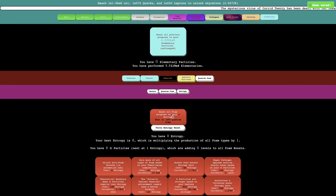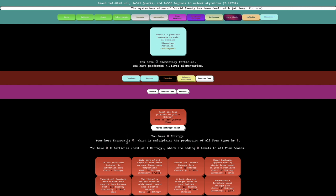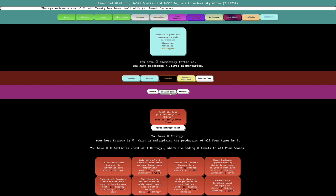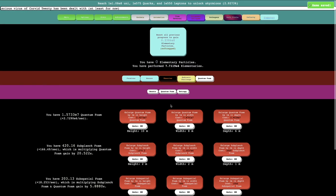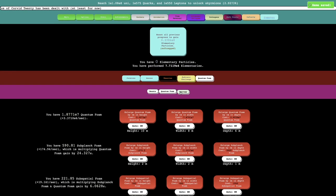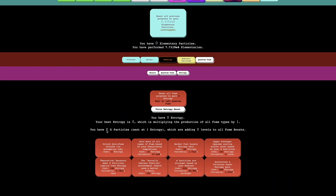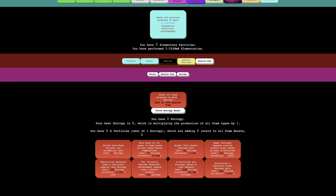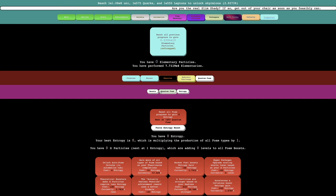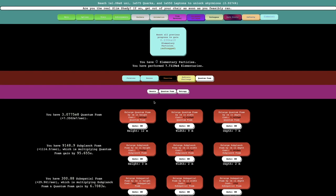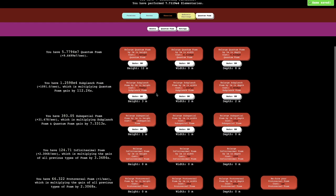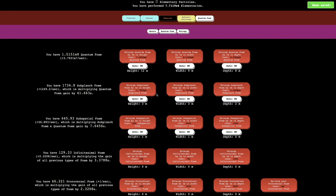There's reset all foam progress to gain zero entropy. Your best entropy is zero multiplying the all production of all foam times by one. Isn't that what all the quantum foam already does? Then you have zero omega particles. Next at one entropy, which are adding zero levels to all foam boosts. So this is like a meta meta boost. I need E50 quantum foam. I think the highest I've ever seen is like E15, maybe E20. So we're not really close to that at all.